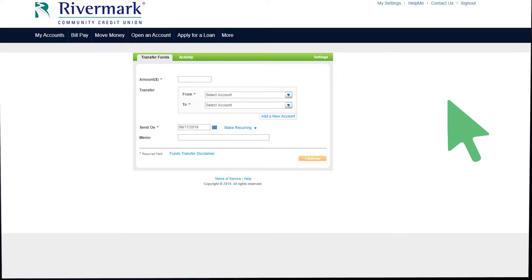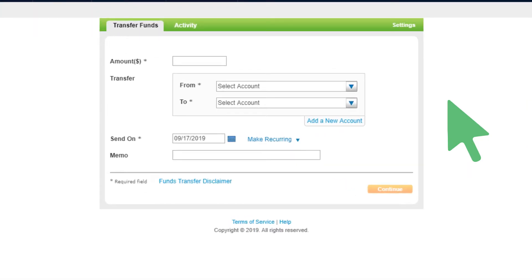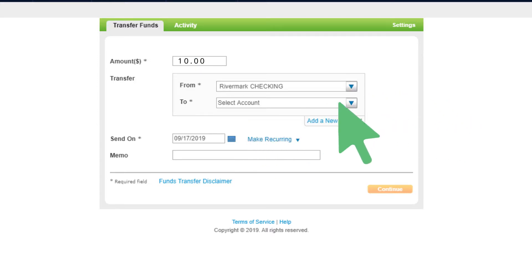Now that your email has been validated, you can begin transferring money between financial institutions. Start by adding the amount of money you want to transfer here. Then select the account you want the money to be removed from as well as where you want it to go.